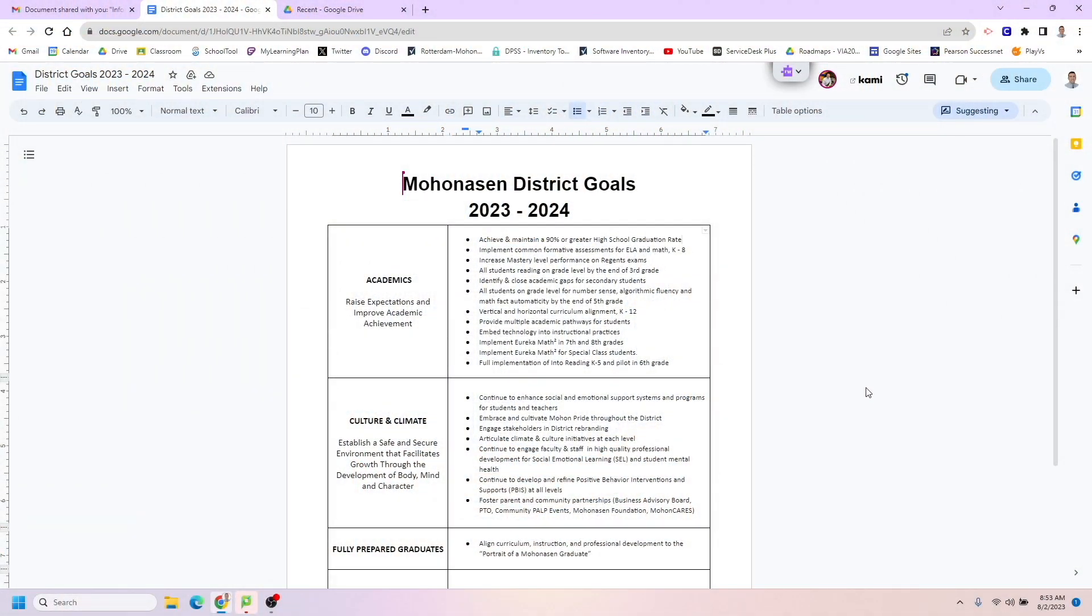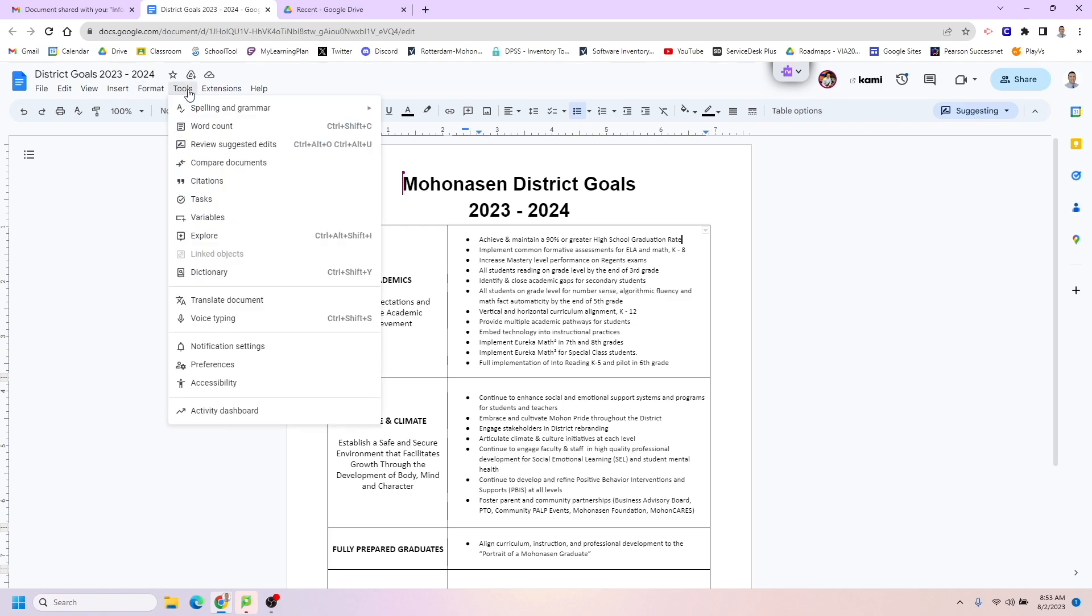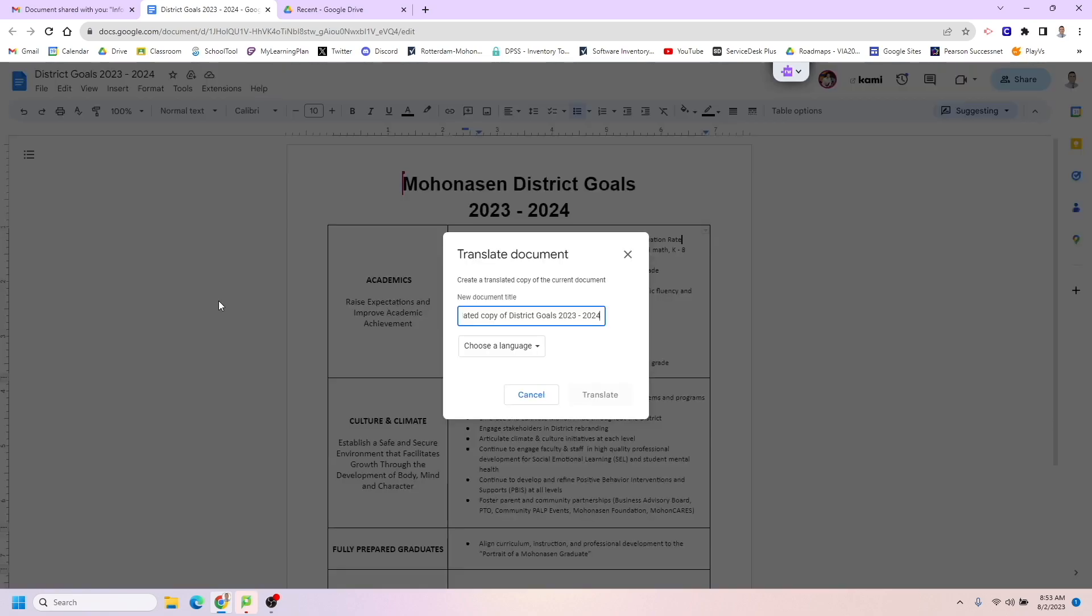So if you go to your Google Drive and open up the Google Doc you'd like to translate, all you need to do is go to the left-hand side where it says Tools, then scroll down to where it says Translate Document. If you click that, it's going to ask what you want to name this copy of the document that you're going to translate.